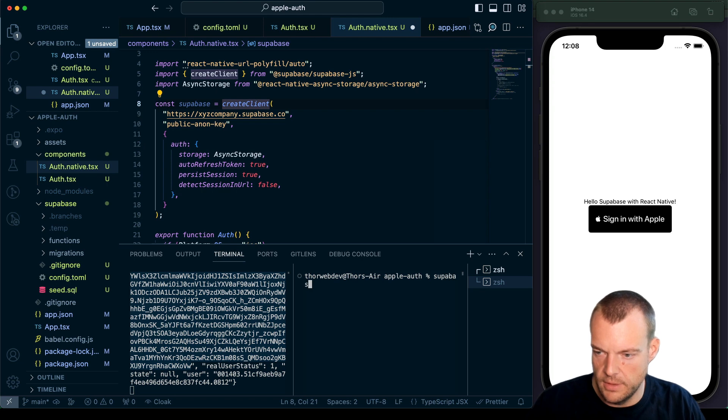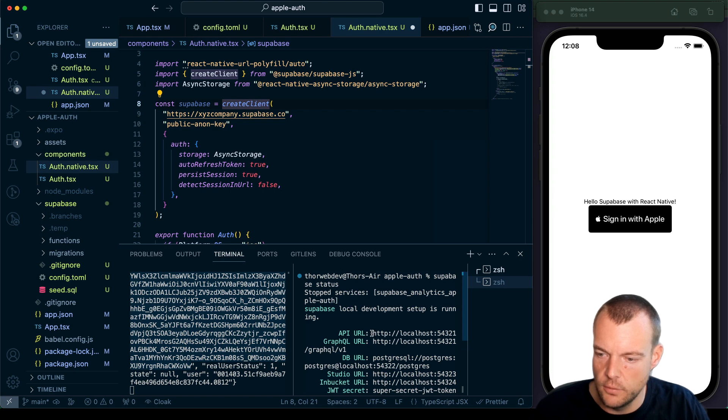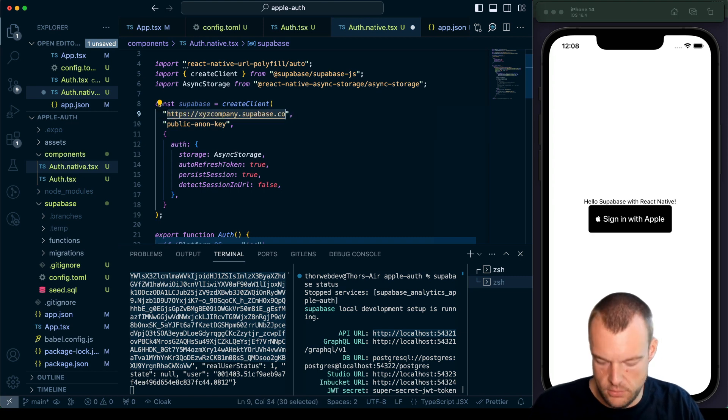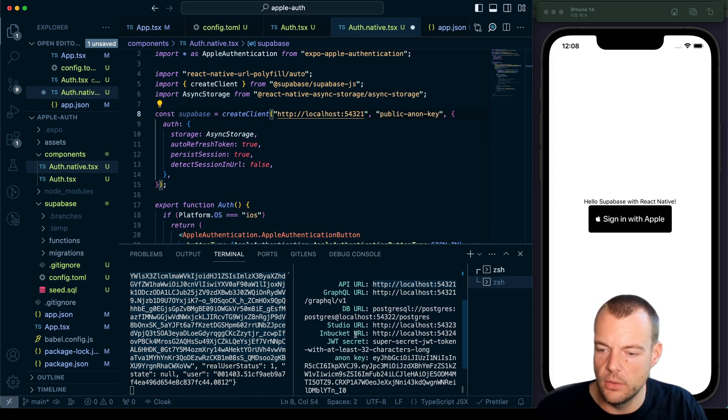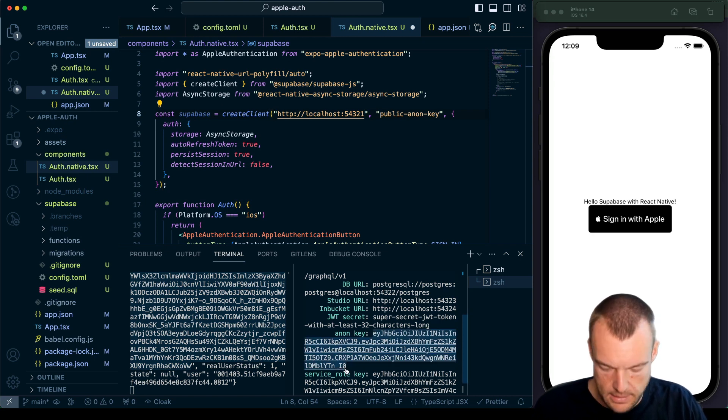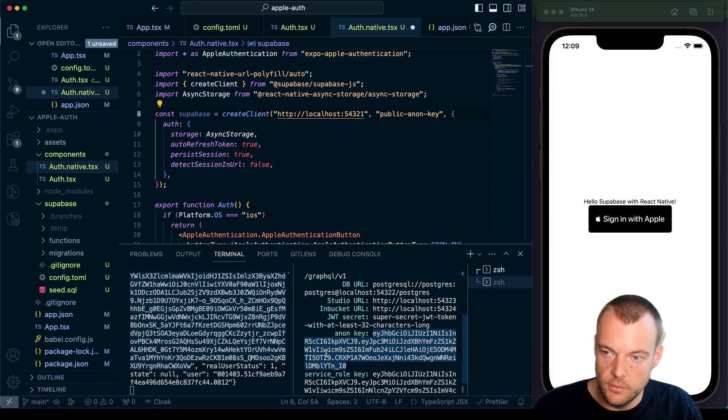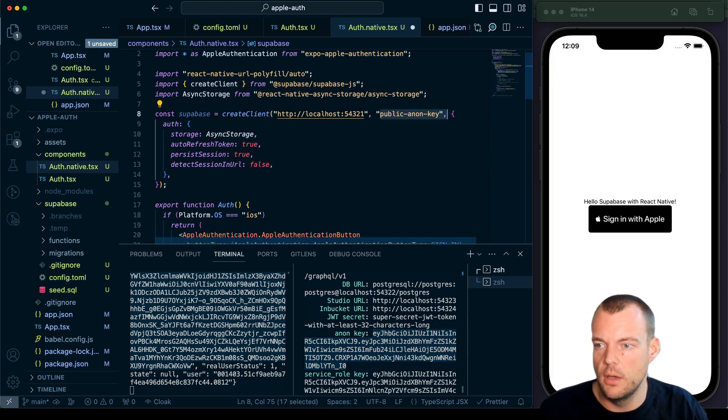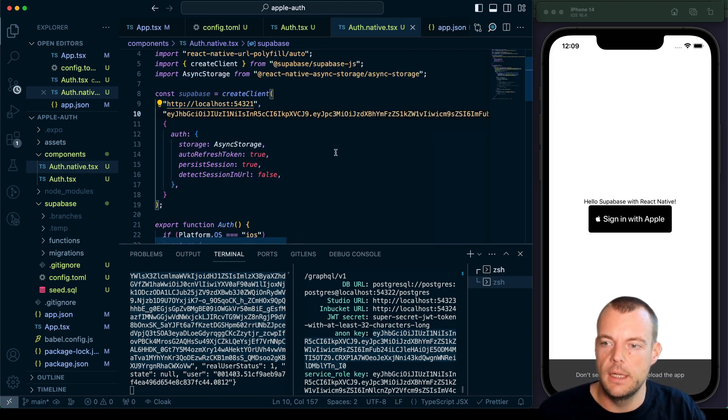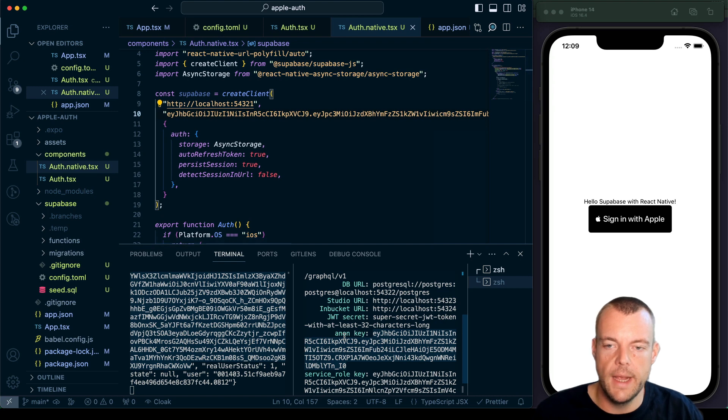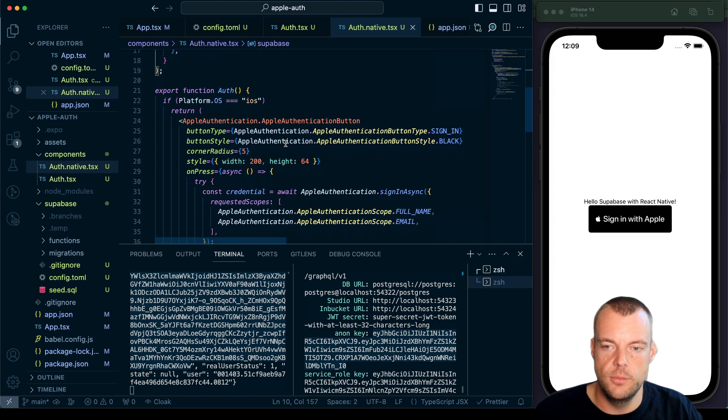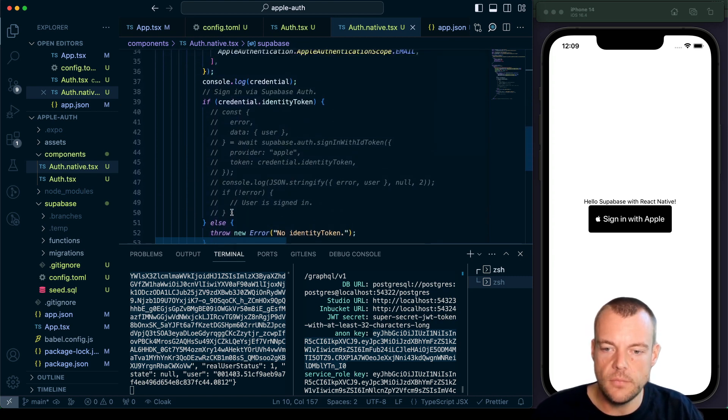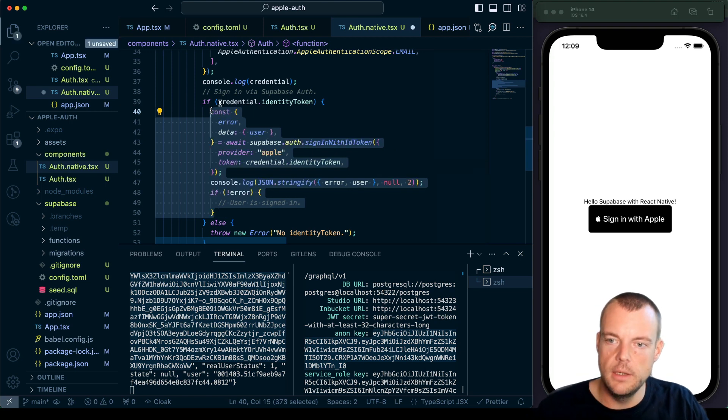So we can run Supabase status at any time to get our credentials. The API is running just here on localhost. So that is our API URL. And then we'll need our public anon key. So again, the anon key is public, the service role key is secret. So that one you can't put in your native applications. The service role key only use on a server. The anon key and your Supabase URL, these are fine to be exposed in your project.